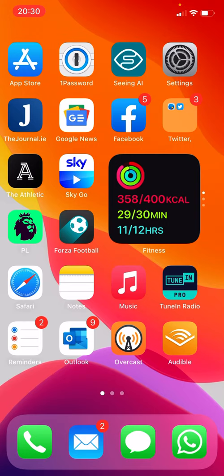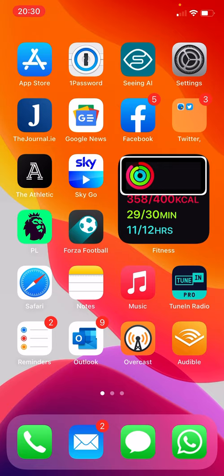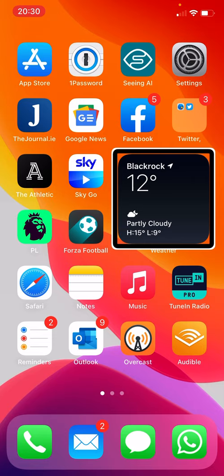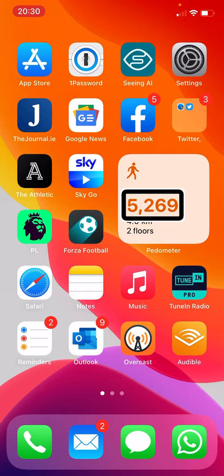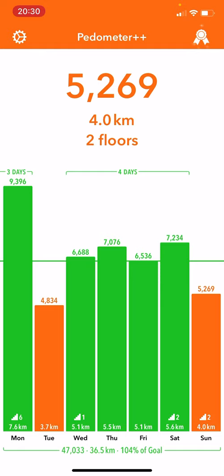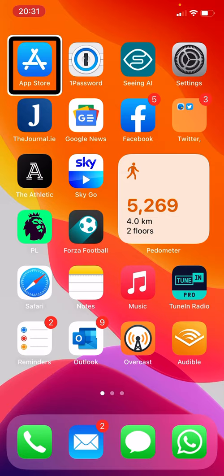Let me show you a real example on my home screen. I have a stack with three small widgets: a Fitness widget showing move ring 89%, exercise ring 96%, stand ring 91%; a Weather widget showing Black Rock 12 degrees Celsius partly cloudy, high of 15; and Pedometer++ showing 5,206 steps. So I've got weather, fitness, and Pedometer++ all in one widget on my main home screen — really easy to get that glanceable information without having to find and open those apps.